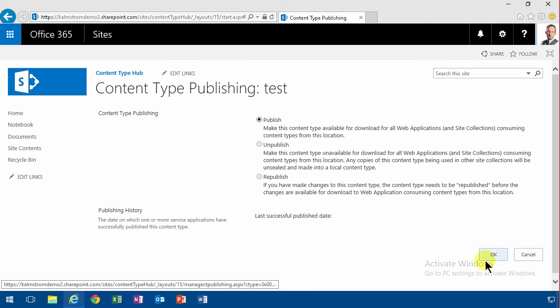And that means that it will be available for searching based on this content type. It will be available, of course, also for creating new lists based on that. So that's a very powerful thing.